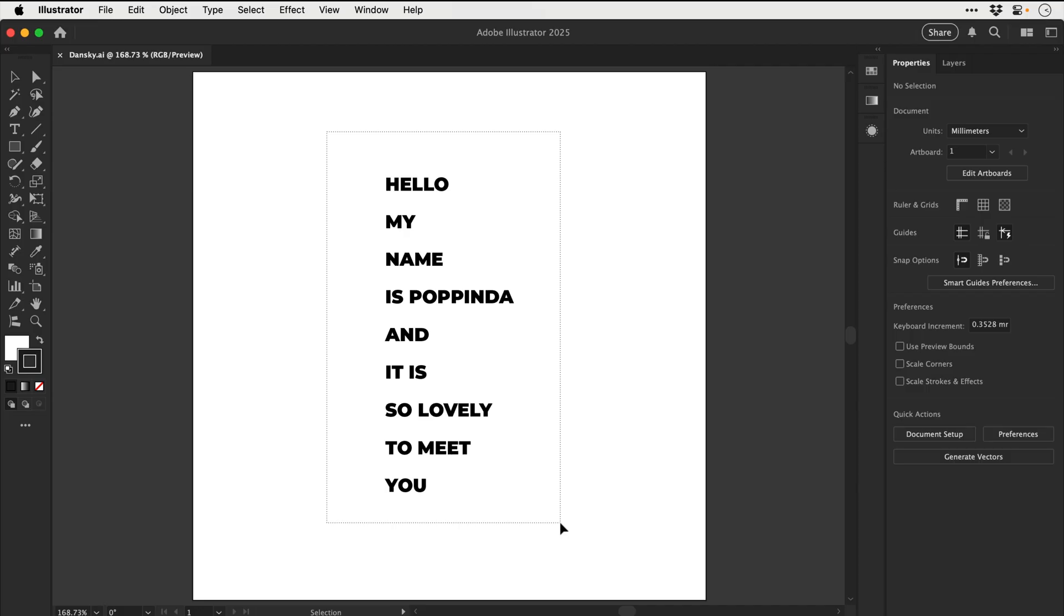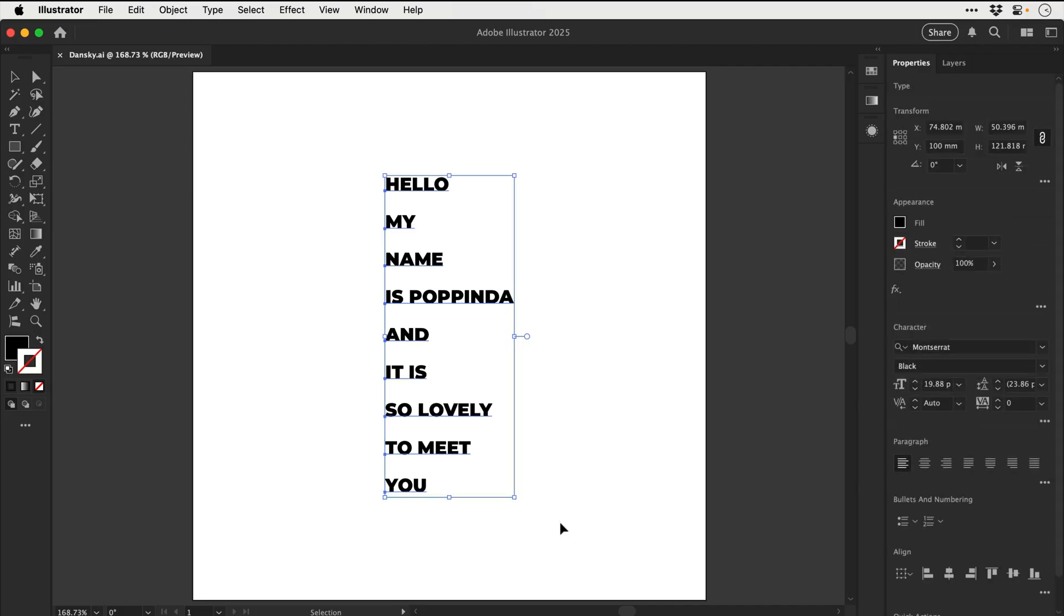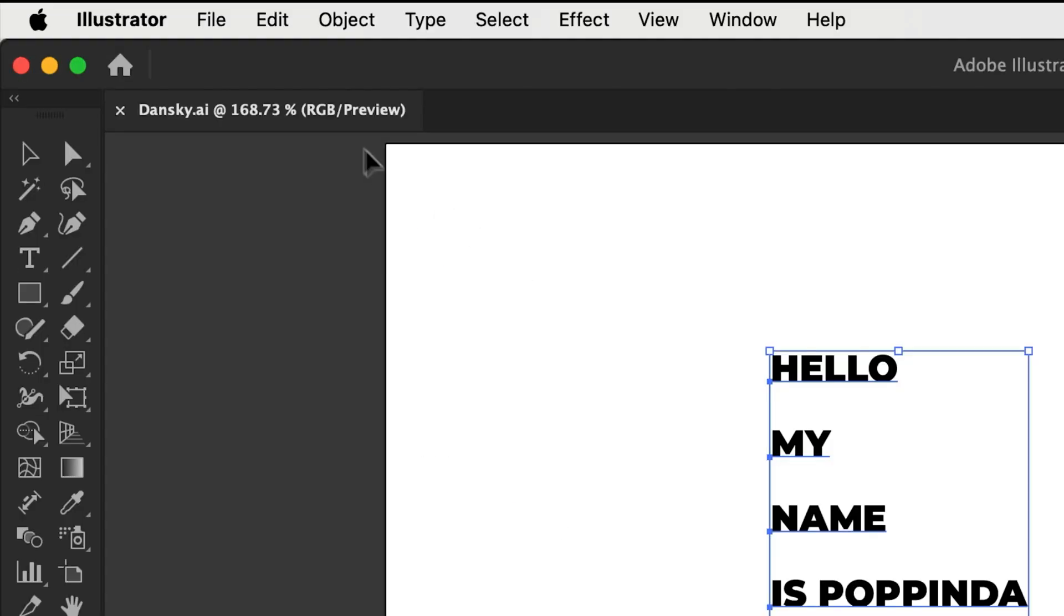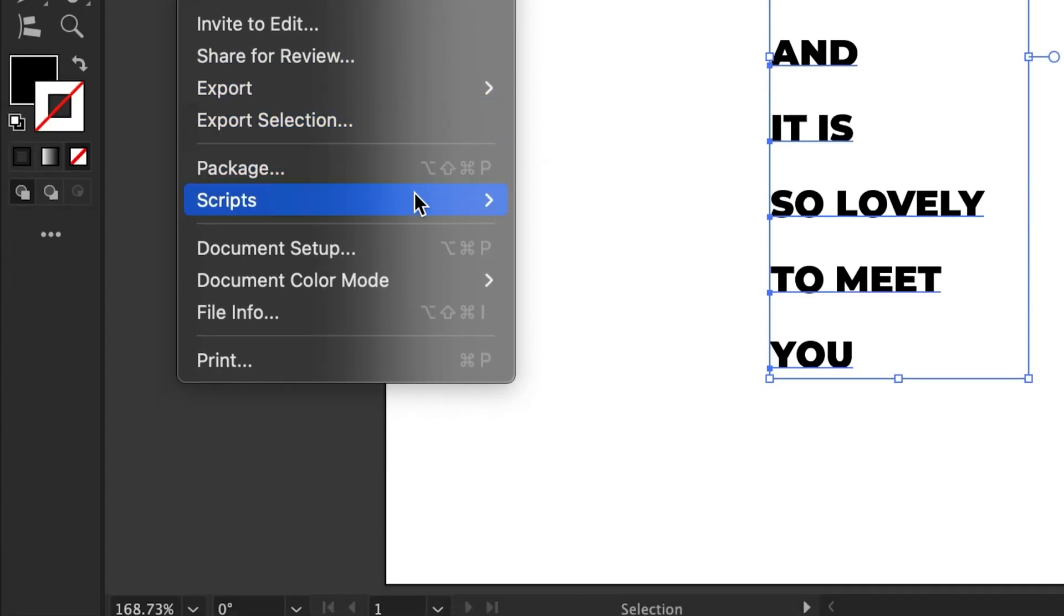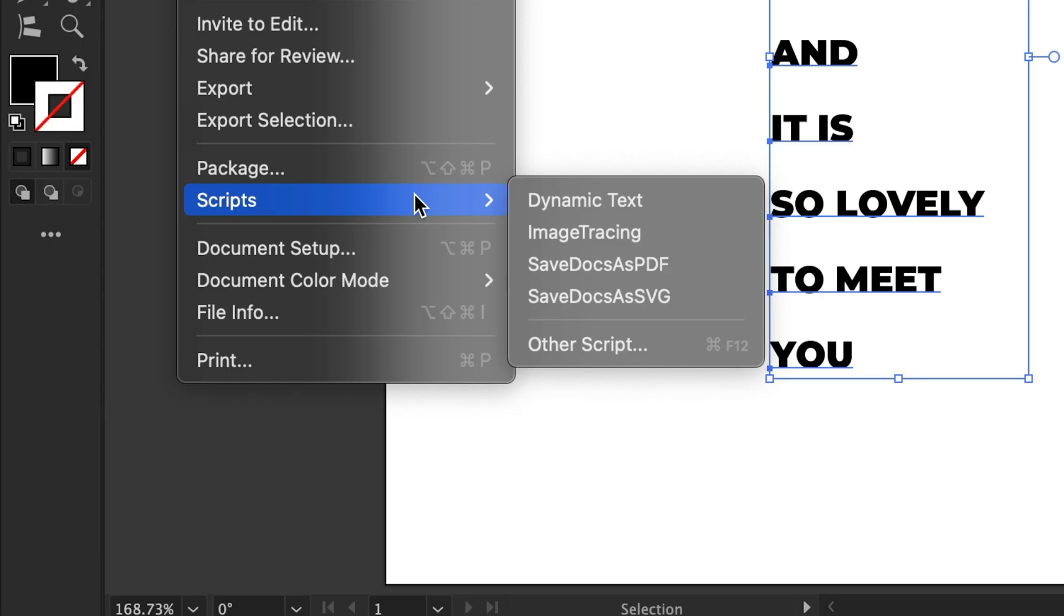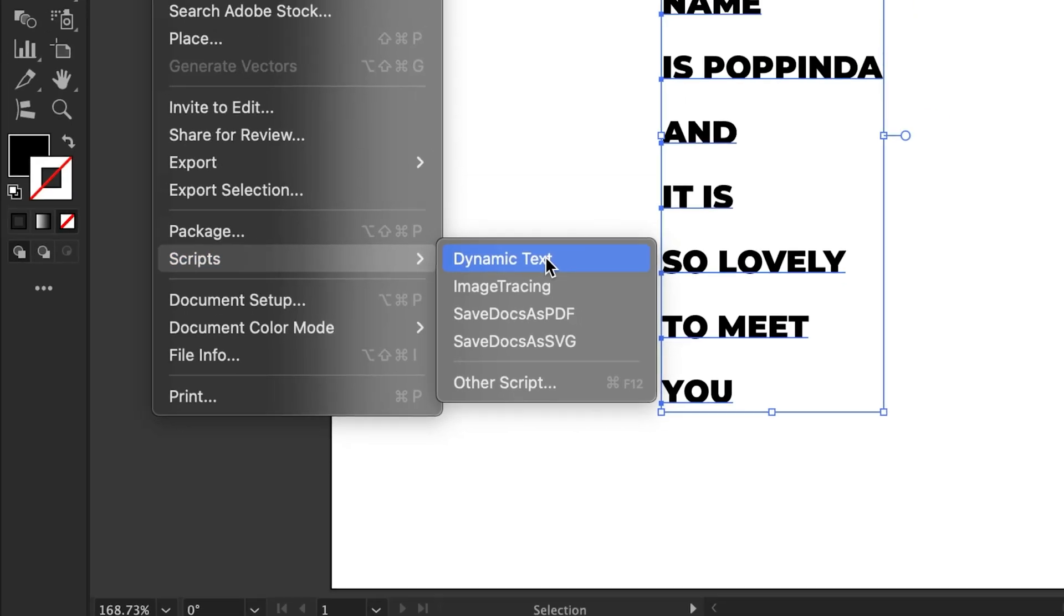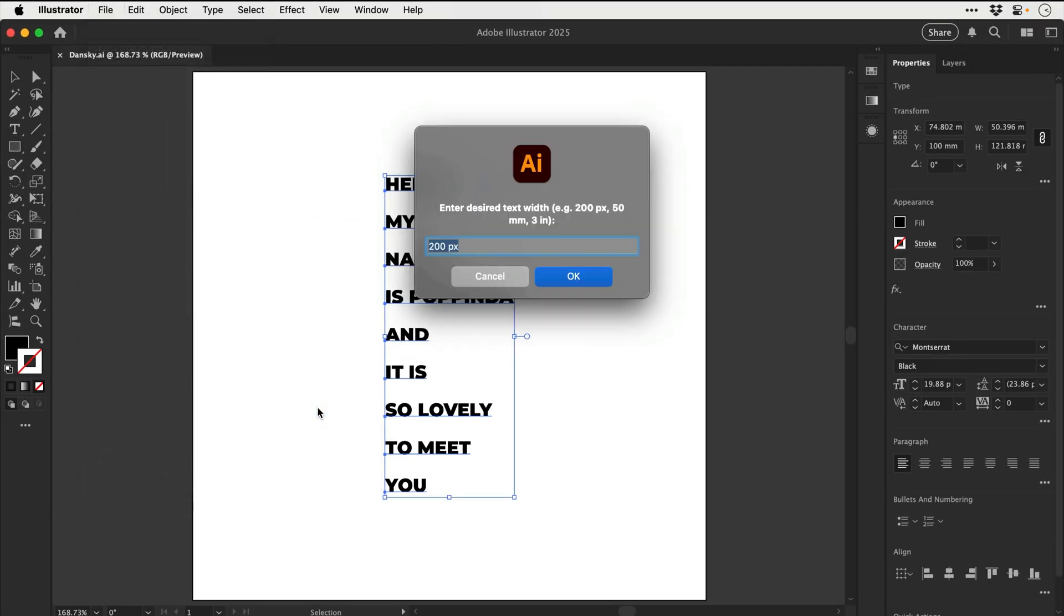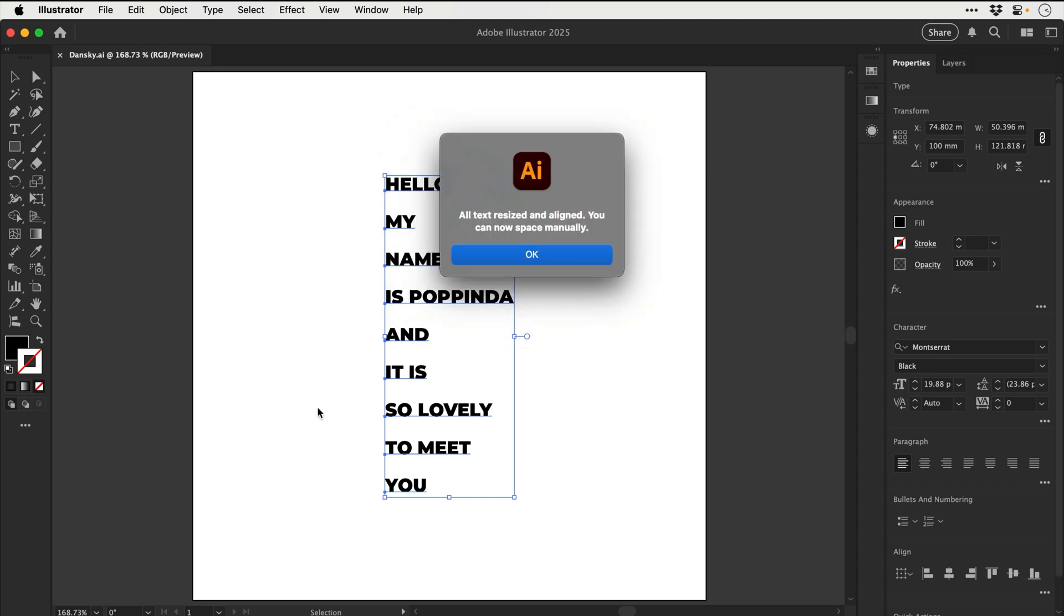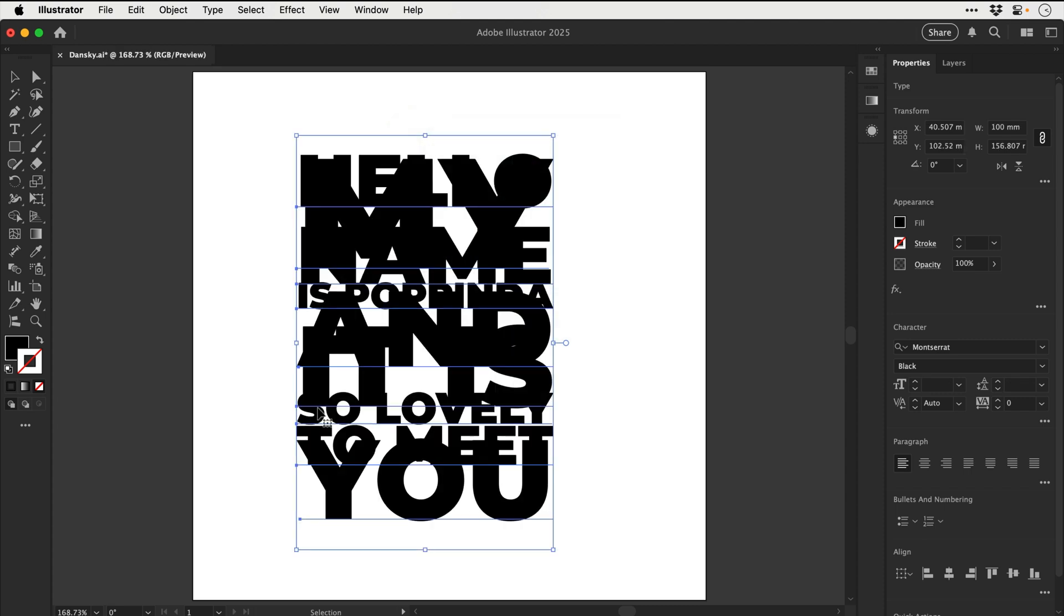Right, let's select our text again, go up to file, and hopefully it should appear in the menu. Yeah, there we go. Let's give it a click. And we could enter a different value. Let's go for 100 millimeters. Why not? And there we go.